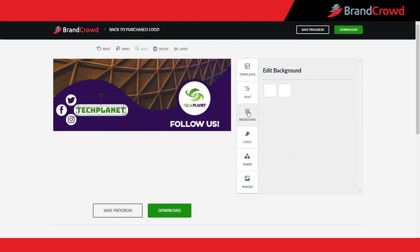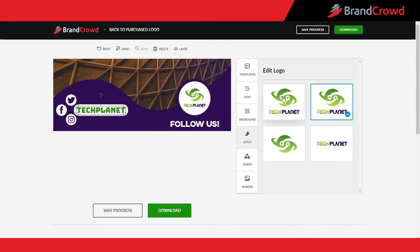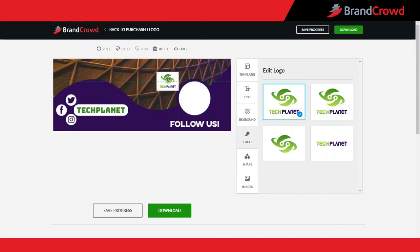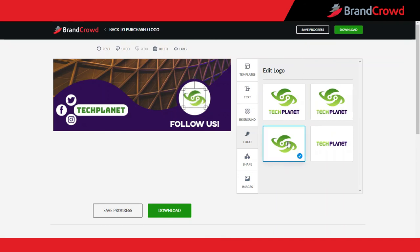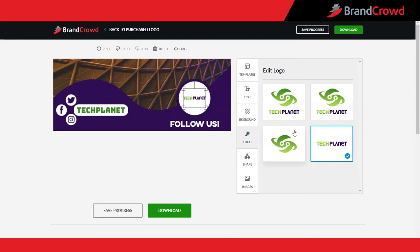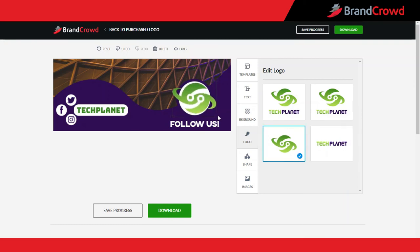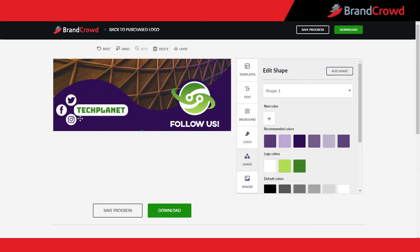You can also add as many text boxes as you'd like. The background tab will allow you to change the colors of the background if needed. The logo tab will allow you to choose between four different versions of your logo: with a solid background, with a transparent background, the icon-only version, and the text-only version.